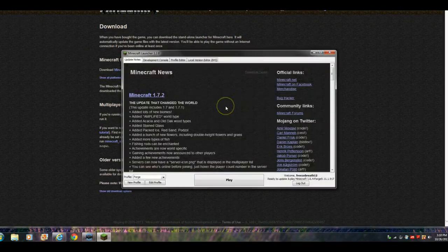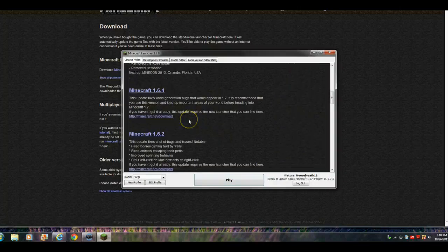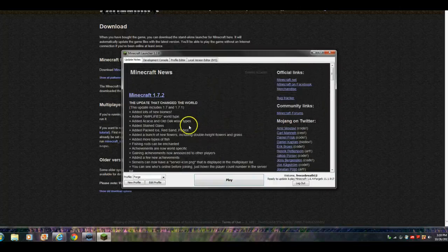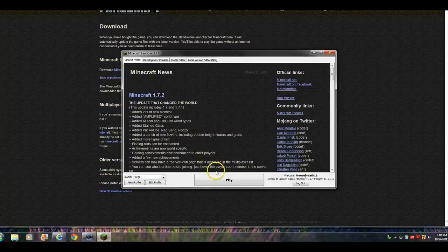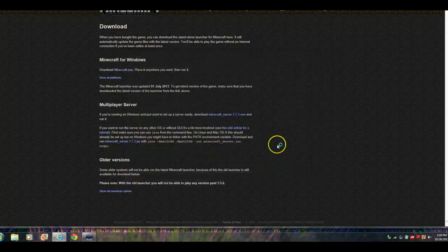Hey, guys. I just had to skip that part because I didn't want you to see my email. Oh, my gosh. Hey, man. Minecraft 1.7.2. Hmm. Oh. Okay. Let's go to Play.